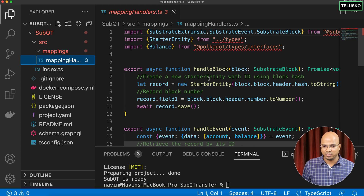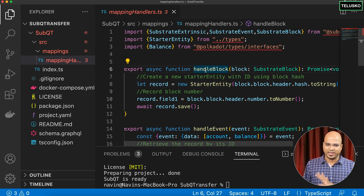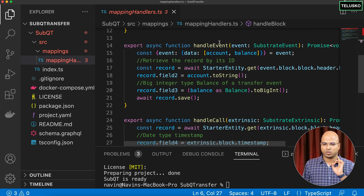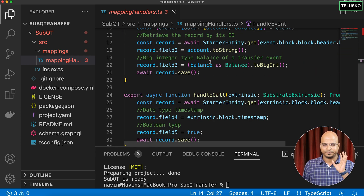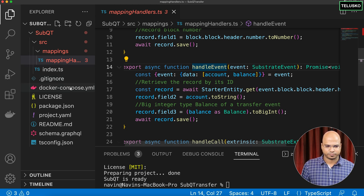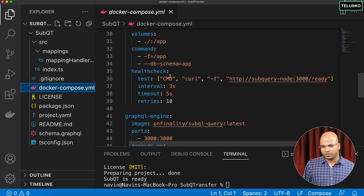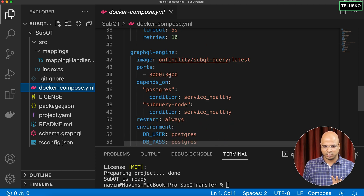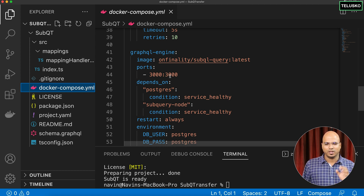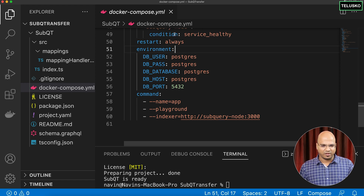In the mapping handler file (`mappingHandlers.ts`) we have all the functions defined. We're going to remove the block handler and the call handler, keeping only the event handler. We won't change docker-compose since the default services are fine. We're running this locally just to verify everything works, though the same publish steps from the previous video apply here too.